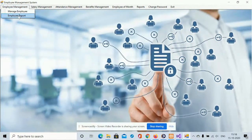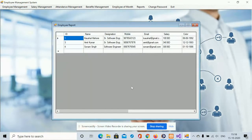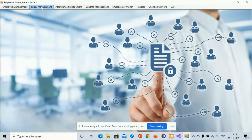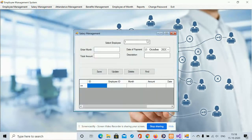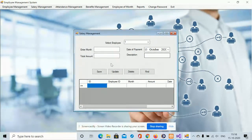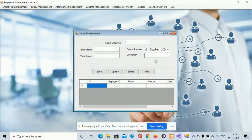The second module is the Report — here you can see all of the employees you have added into the database. Next is Salary Management. To manage salary, you need to select the employee ID, month, total payment, and description. Once you fill in all the information and hit the Save button, the information will be saved into the database.